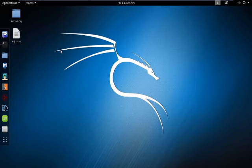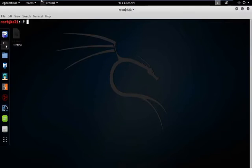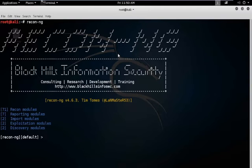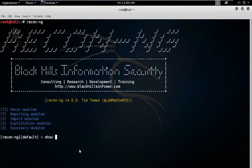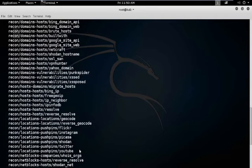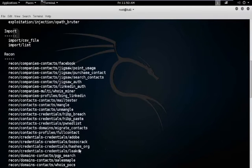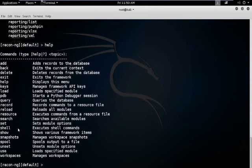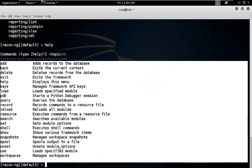First of all, start your machine with Kali Linux and run the terminal — I already have one open. Type the command 'recon-ng'. ReconNG has started and you can see the default workspace. Type 'show modules' to see all the modules ReconNG uses for extracting information. You can also get help by typing the 'help' command, which shows all commands currently available in the ReconNG tool.